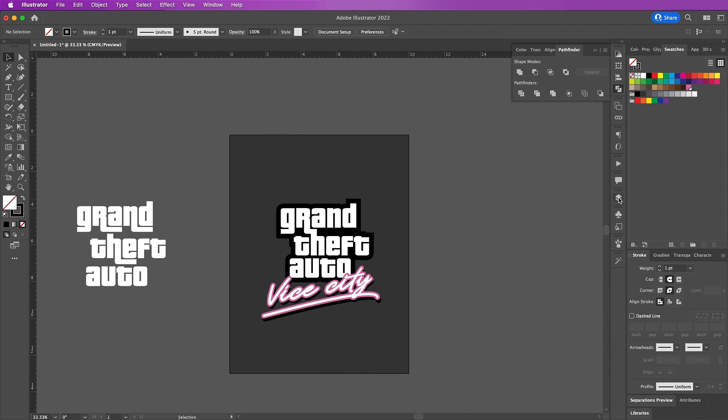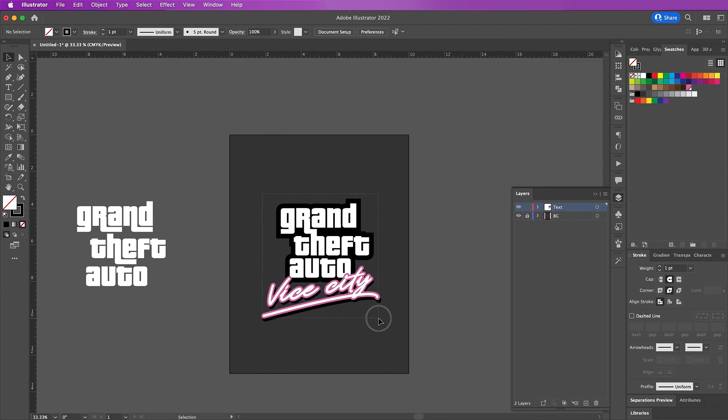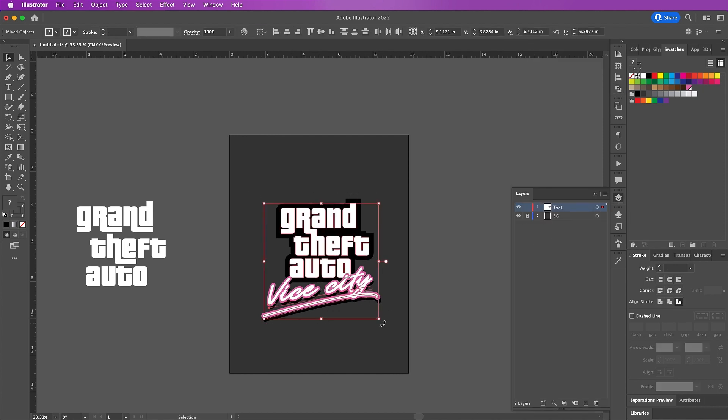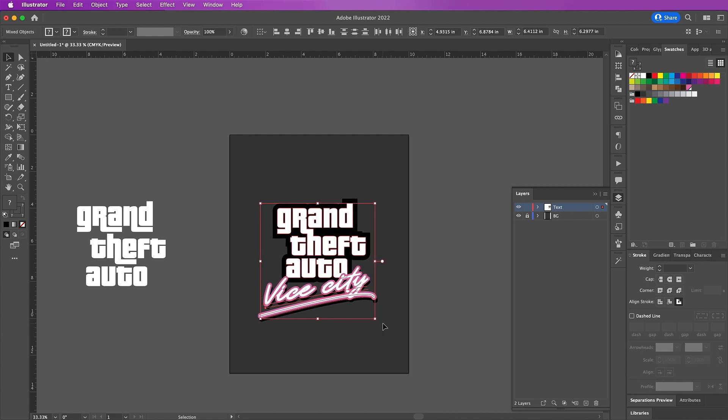Now I am going to select all of my text and move it over so that it's somewhat in the center. Now you can create a new layer and I will name this layer 'collage' and lock your text layer.